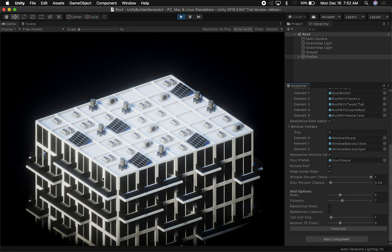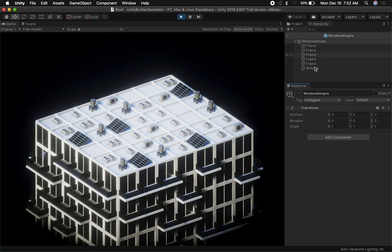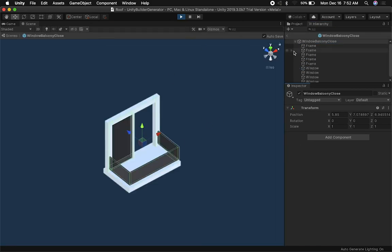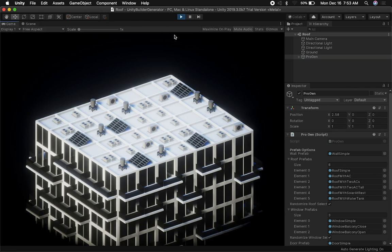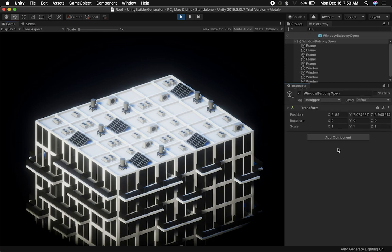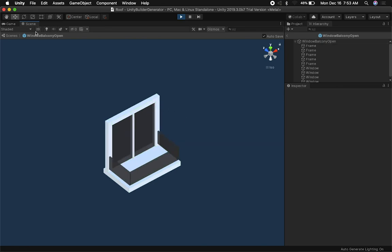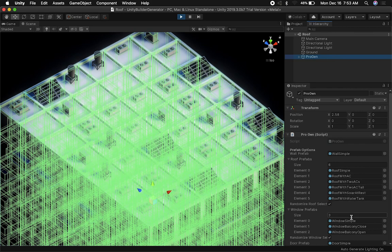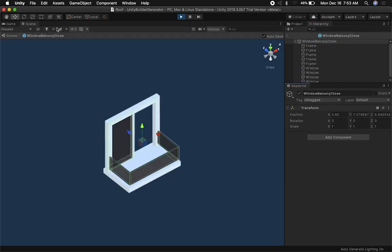The other piece I added is different window types. We have windows that are open, windows that are closed, windows that are simple, and windows that have a balcony. I have three different prefabs: window simple, window with balcony, and window open. You can model these with Blender or build them in Unity just like I did. In a future video we'll build more sophisticated windows — for now they're mostly just cubes. I noticed I have one named incorrectly, so I'll fix that later.